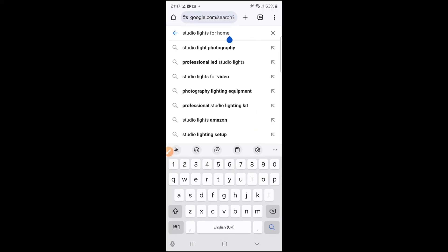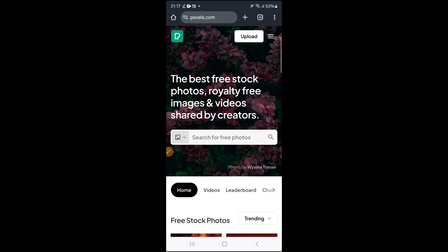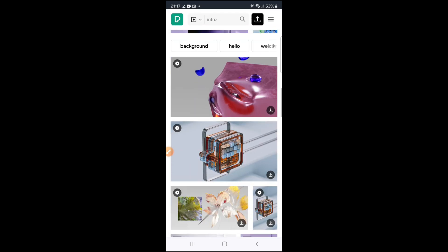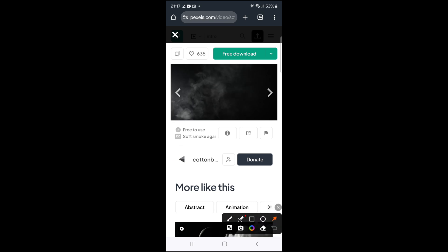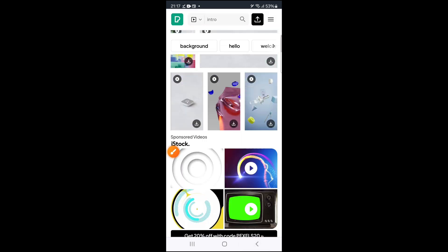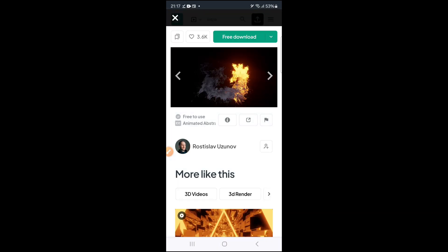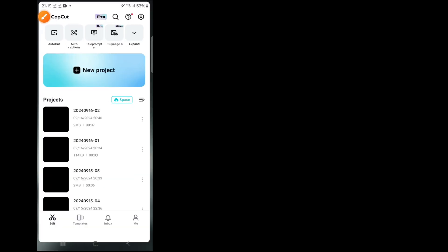For background videos, go to pexels.com — open the first link. Change your search from photos to videos, then search 'intro' and you'll see many intro videos you can use. Just go through and select one. Click on download and it'll save to your device. The one I'm going to use — I'll leave the link in the description if you want it.